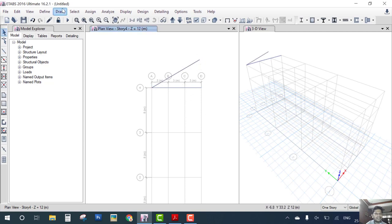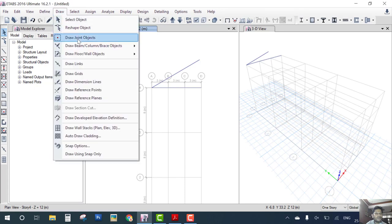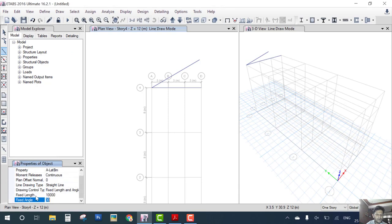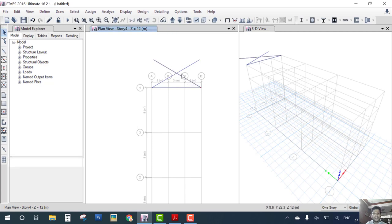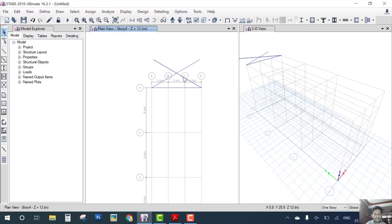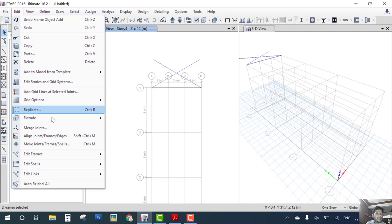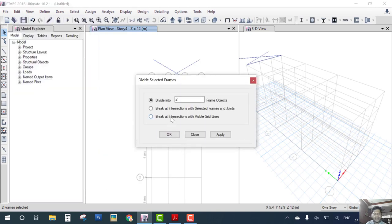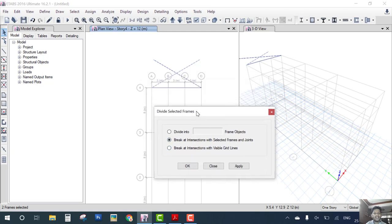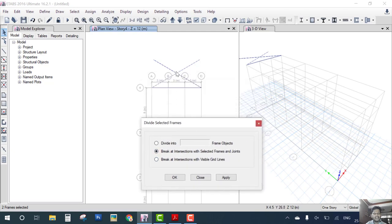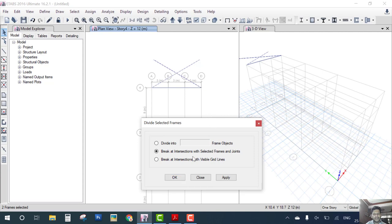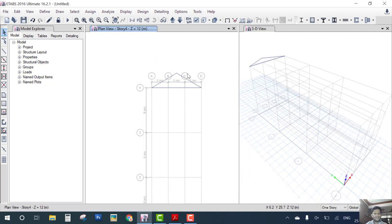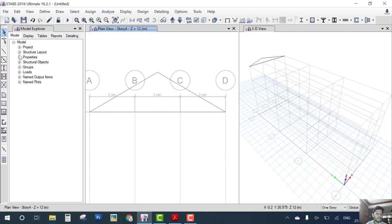Now we again go to draw beam. Now the angle is 150. Enter and double click this joint. Now we have to delete these members. So what we do: select those members, both members, go to edit and edit frame. Divide frames and break intersect at selected frame and joint where they intersect. You can see here this beam breaks here. Then by keyboard you have to delete this member.